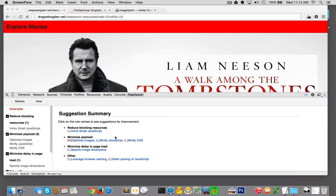According to DevTools, the highest priority, highest impact improvement I could make in the loading of my page is to optimize my images.